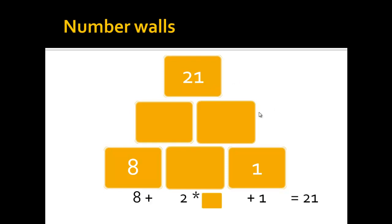What you can do is, since the stone in the middle is used twice, you can say 8, because this stone is used once, plus 2 times this stone, plus 1 should be 21.